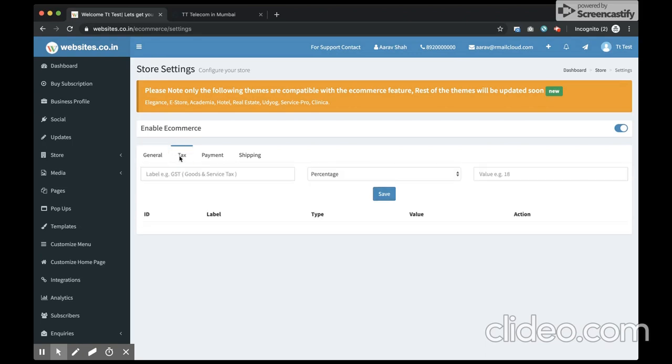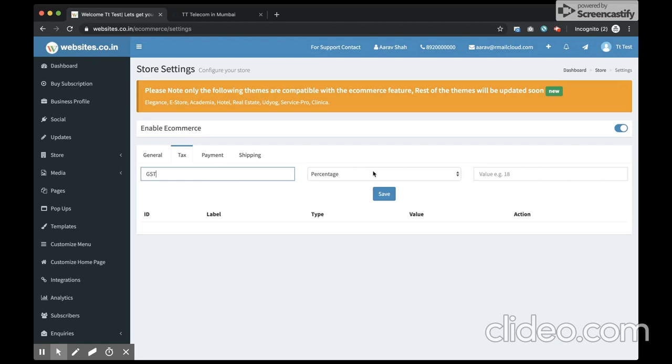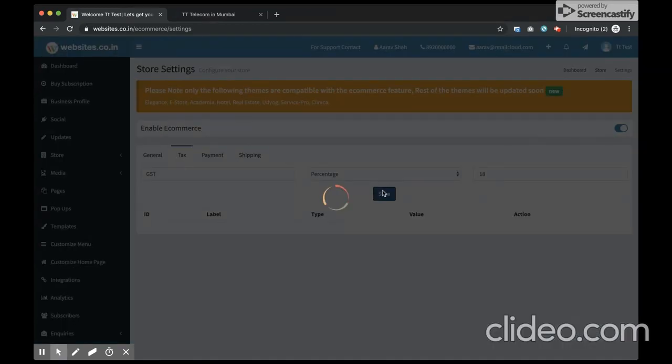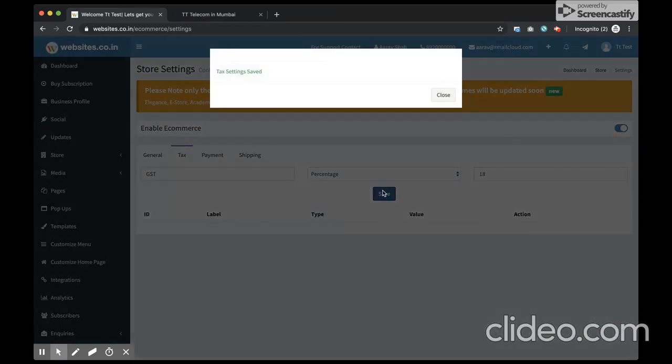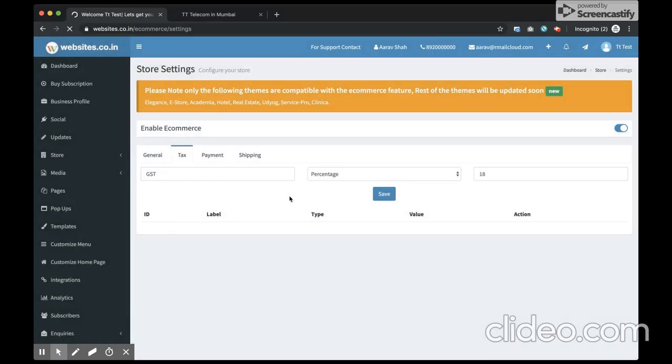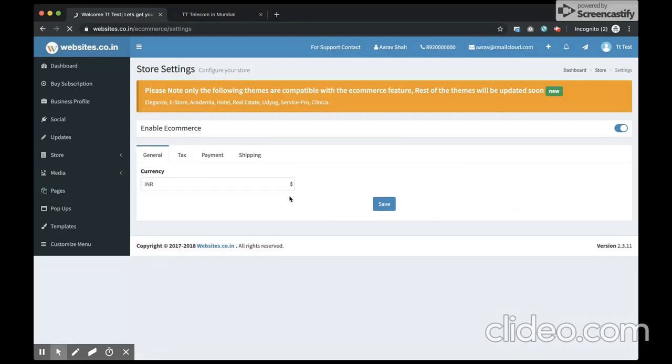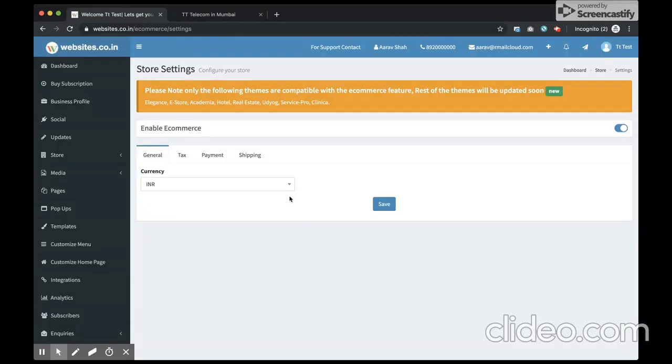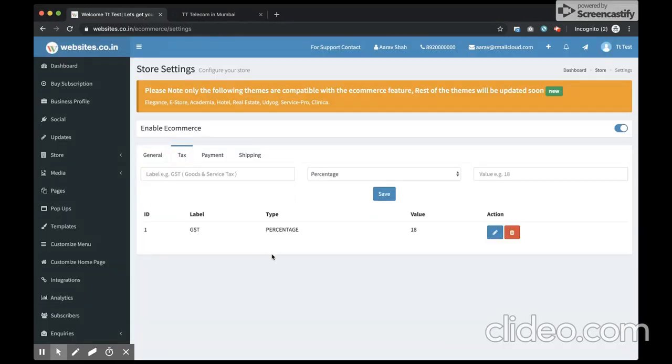The next thing is the tax. So here I have a provision to configure the taxes that are applicable for the products that people buy from me. So let's say I have the GST as the tax and I choose percentage and 18. You can configure multiple taxes applicable for your products.